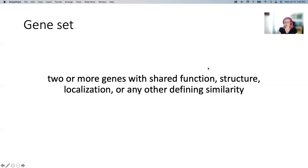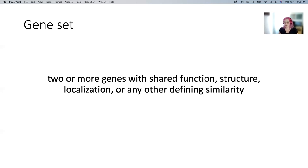When I say a gene set, this is an incredibly general thing — it's just two or more genes that are similar in some way. They could have a shared function, like they're both kinases. They could have a shared structure, like they both have a transmembrane alpha helix. They could localize to the same location in the cell, like they're both associated with the Golgi, or really anything. So it really is down to you, the researcher, to pick which gene sets and which areas you're interested in.